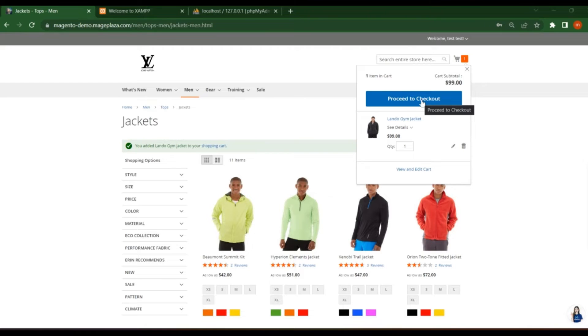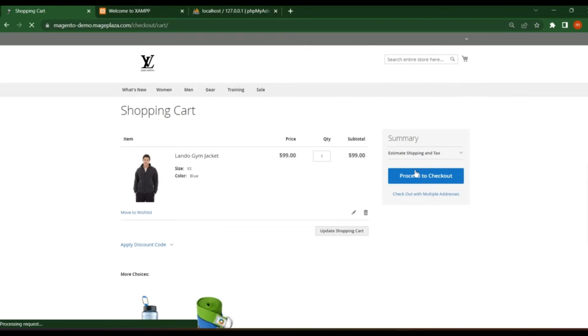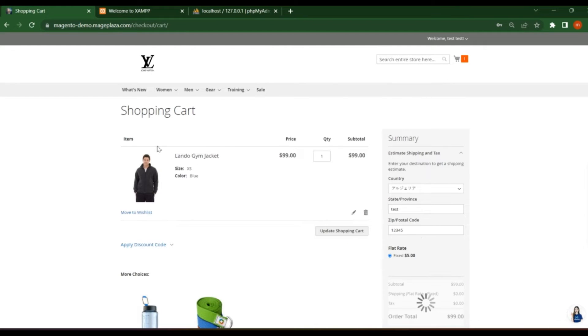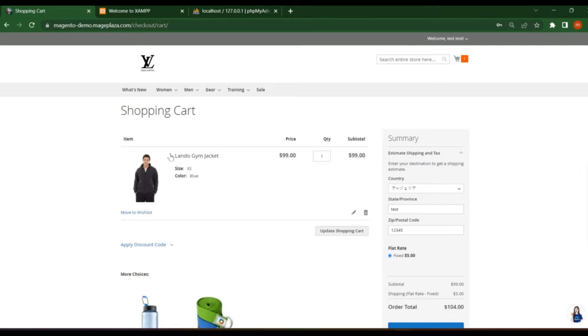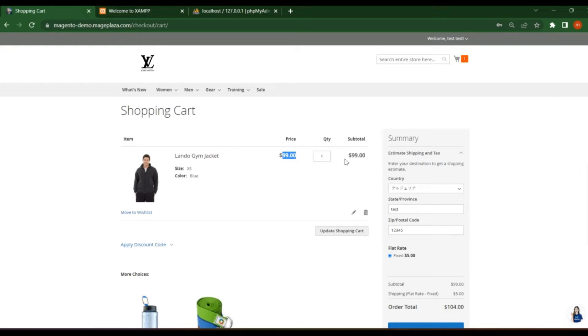Now you go to this view and edit cart. You see this in the cart page, the item. So just now I have added this Lando Gym Jacket. You see some size and color options. This is a configurable product and configurable product has some options. You see these options here. And you see price, quantity, subtotal. So the price is actual price $99 that will be reflected in the subtotal.